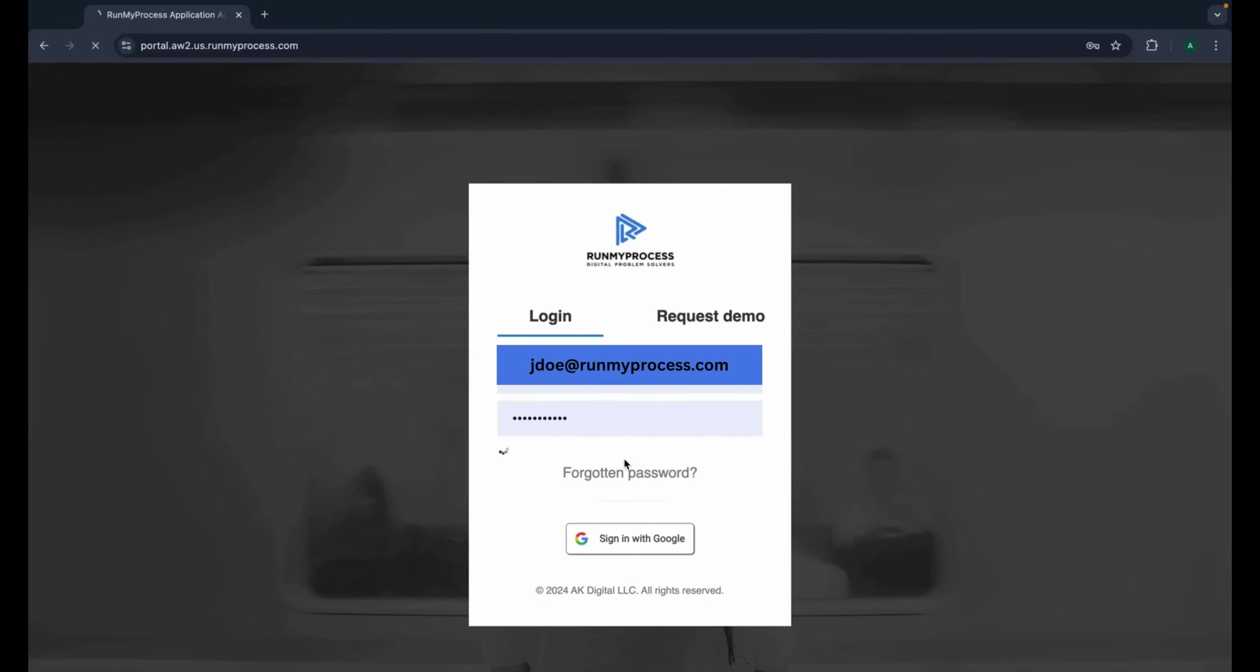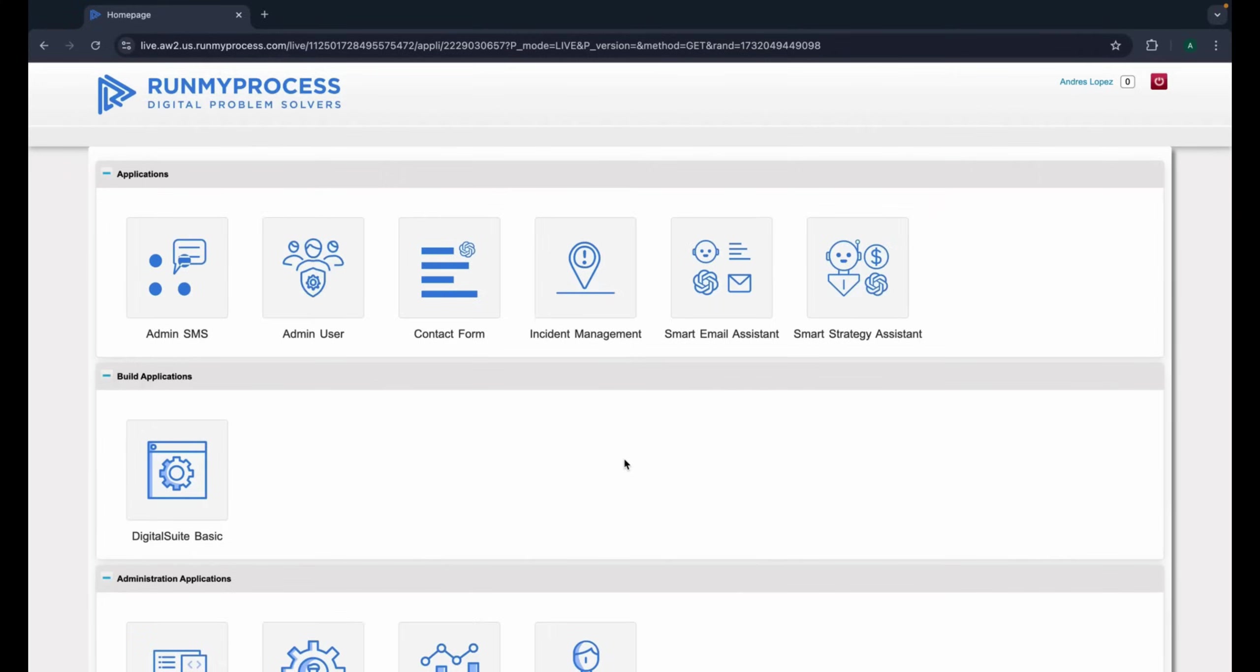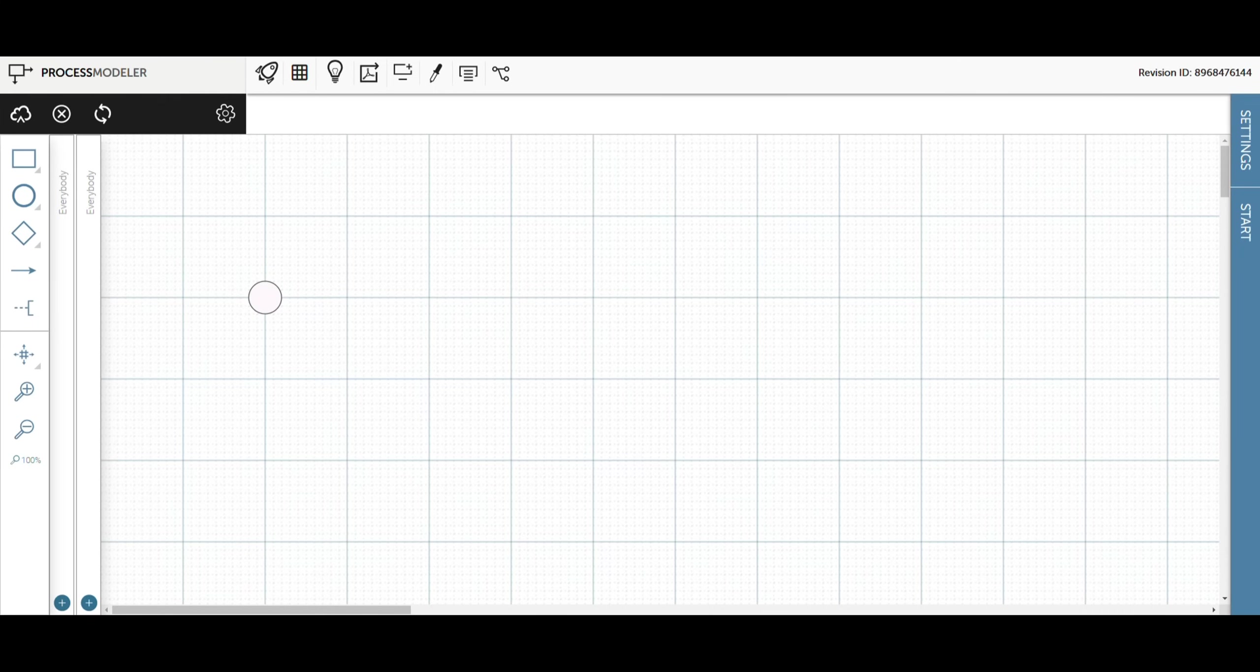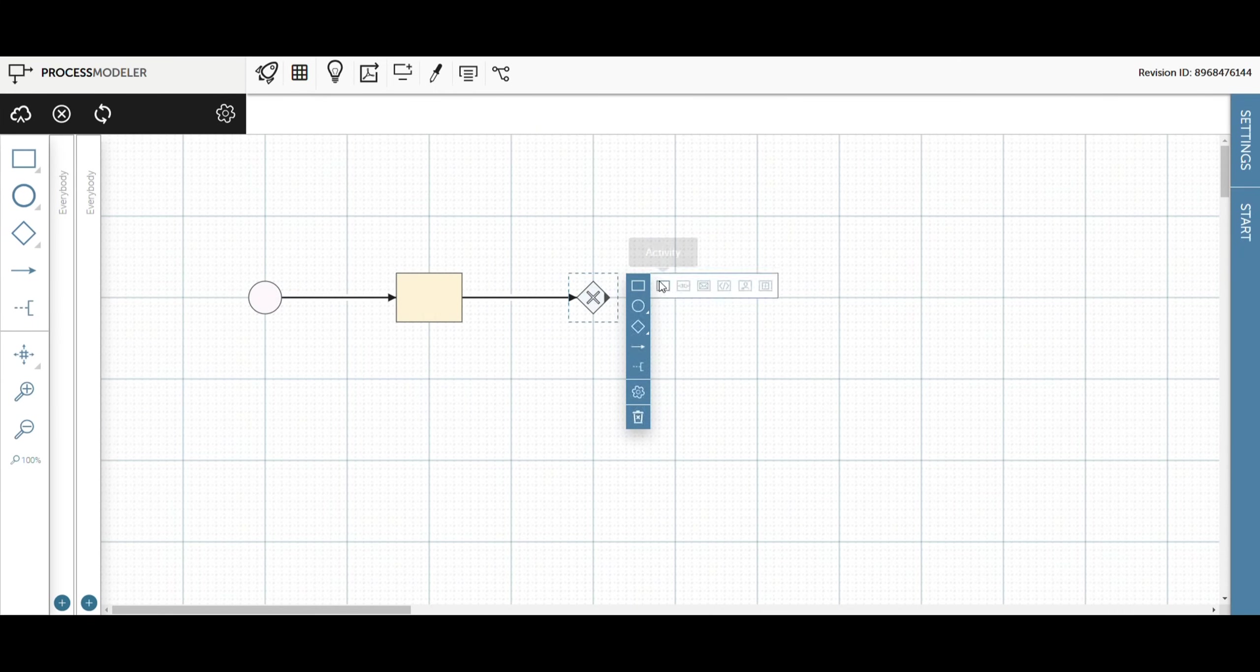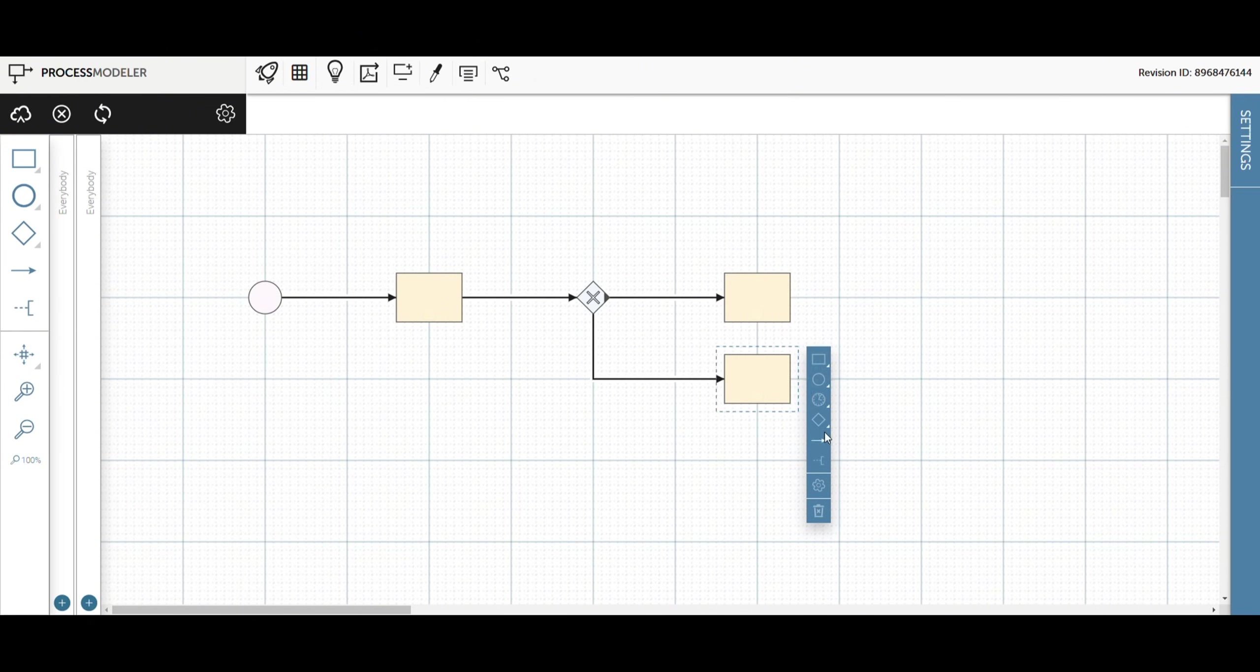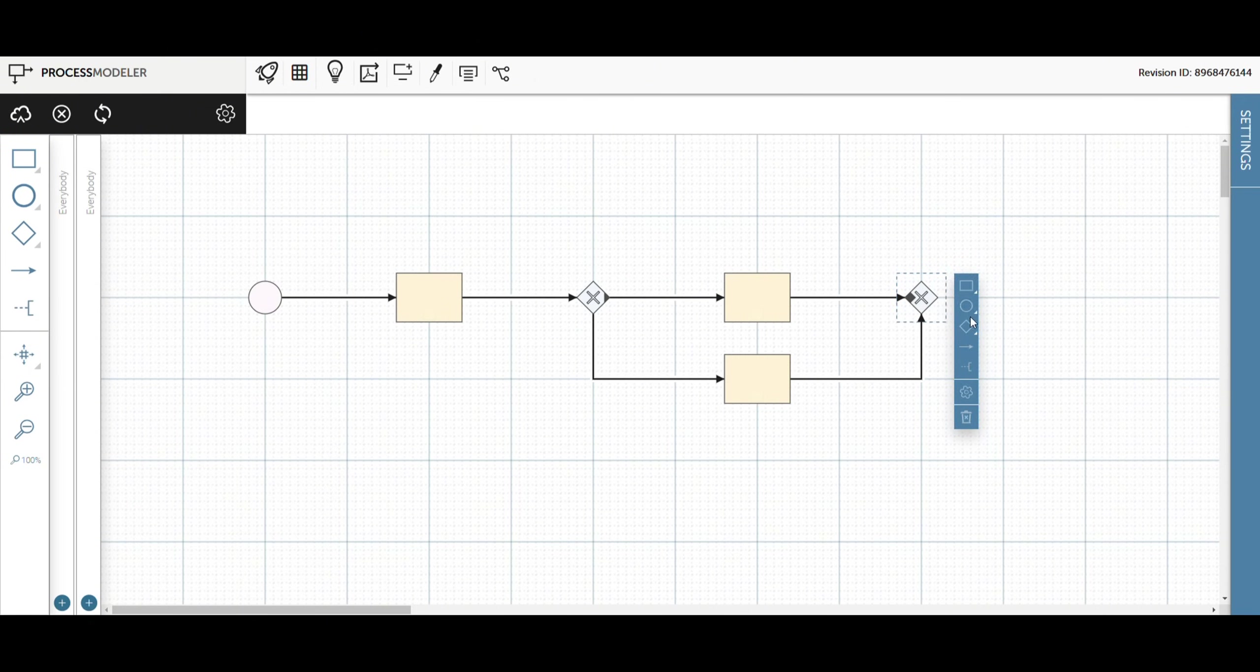Did you know you can connect Run My Process with Salesforce in just minutes and automate key processes? In this video, we'll show you how to do it step-by-step, from configuration to record creation. Let's get to work.